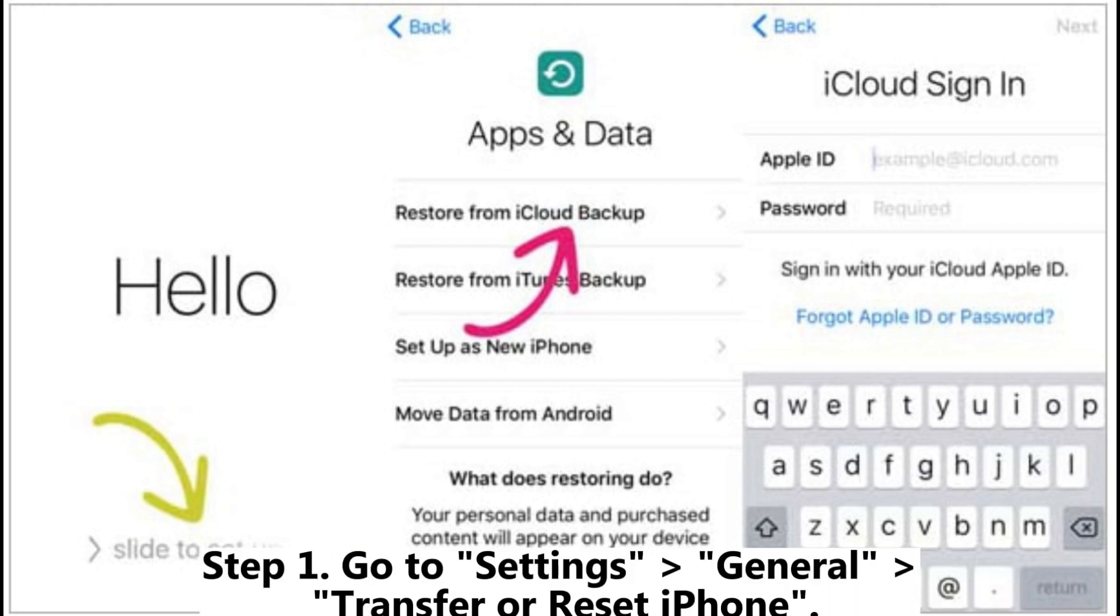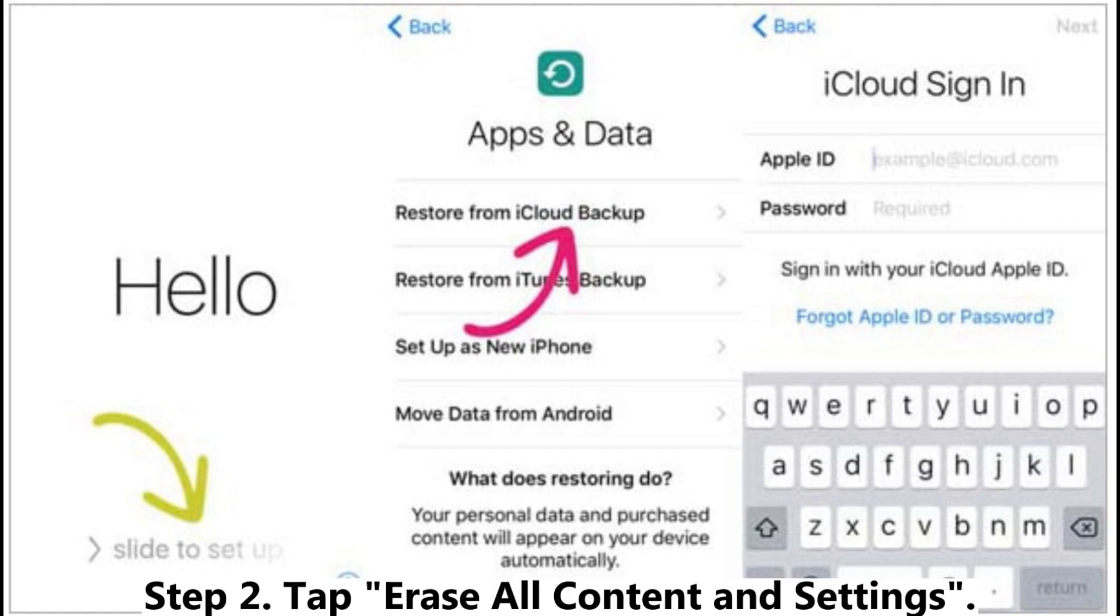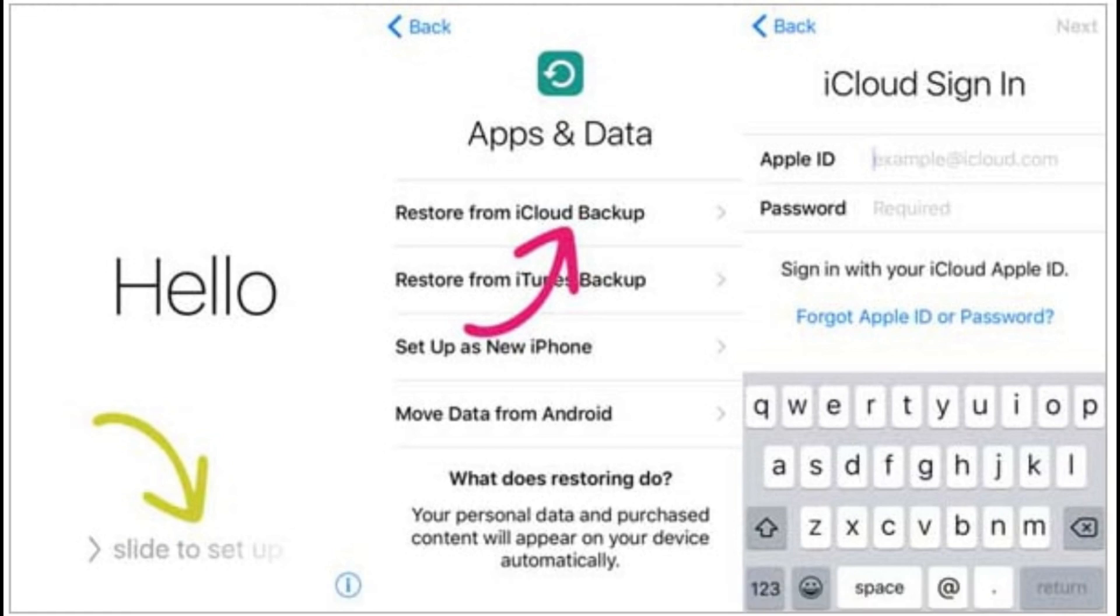Step 1. Go to settings general transfer or reset iPhone. Step 2. Tap erase all content and settings.